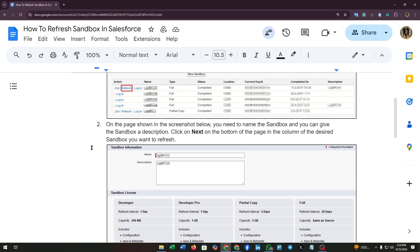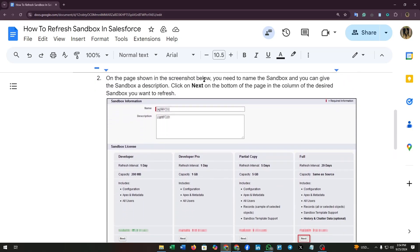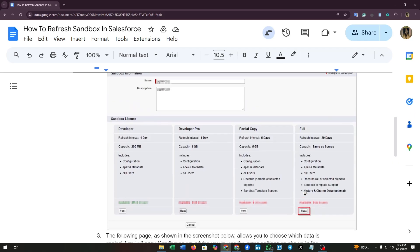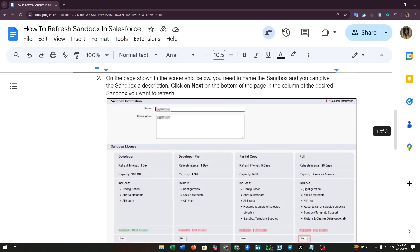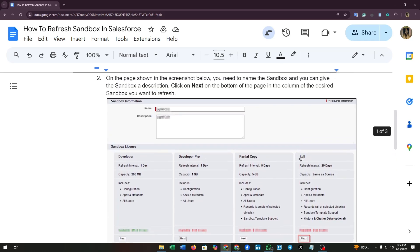Second, on the page shown in the screenshot below, you need to name the sandbox and you can give the sandbox a description. Click on the next button of the page in the column of the desired sandbox you want to refresh.